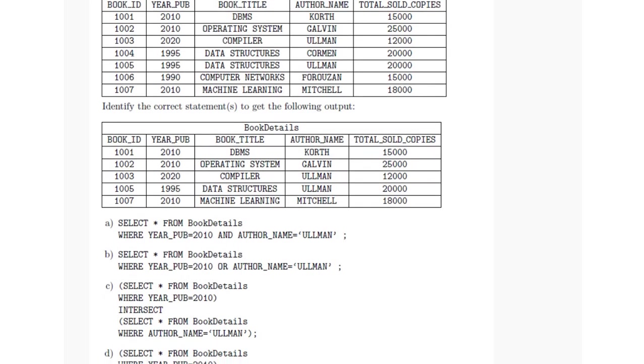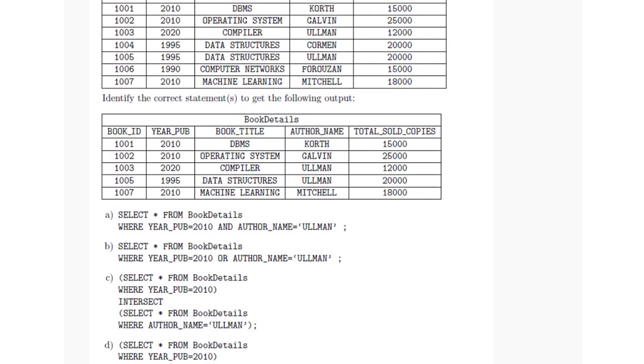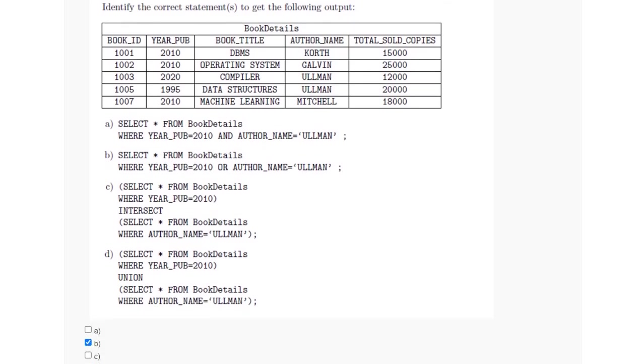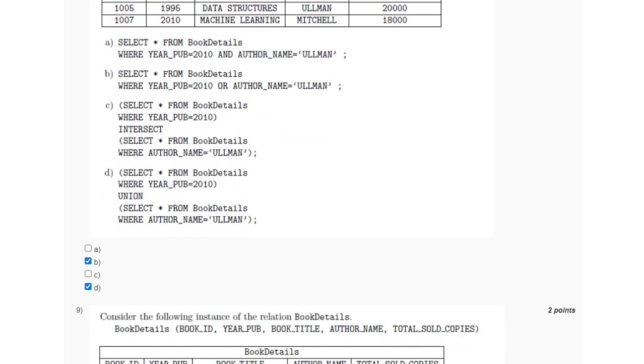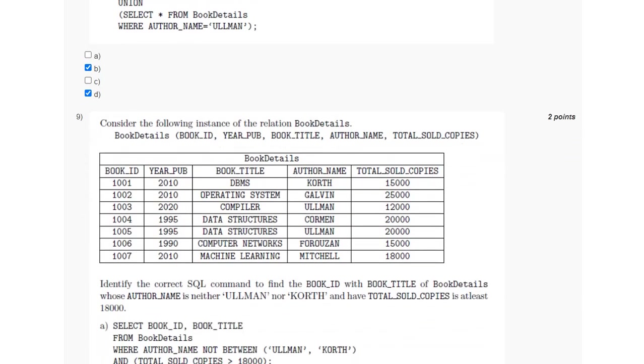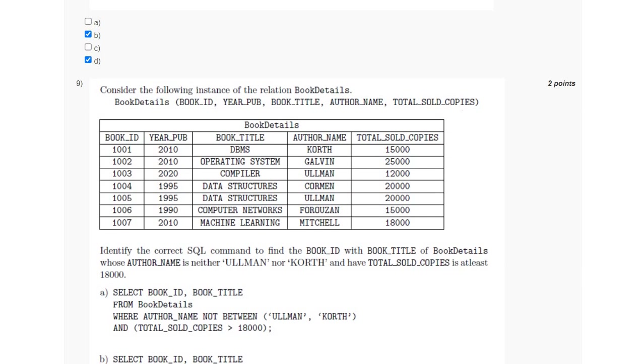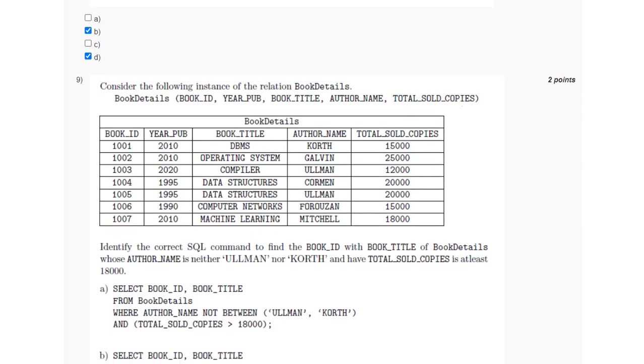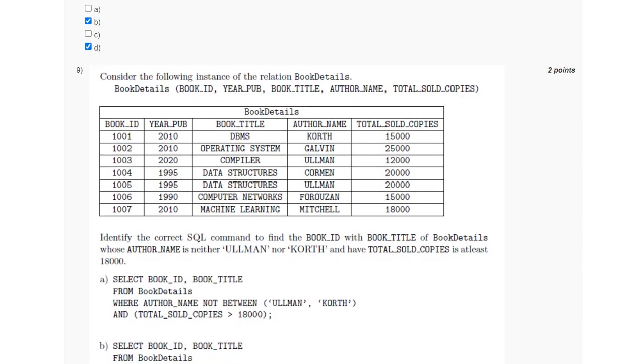For the ninth question, we have to find those book IDs with book title whose author name is neither Pullman nor Court and should have the total sold copies at least 18,000. Since at least is used, so we have to use greater than equal to.